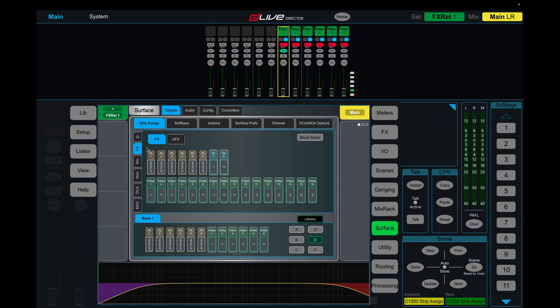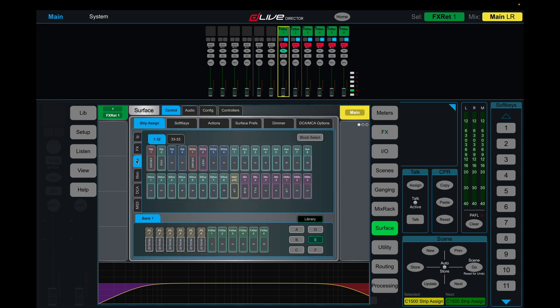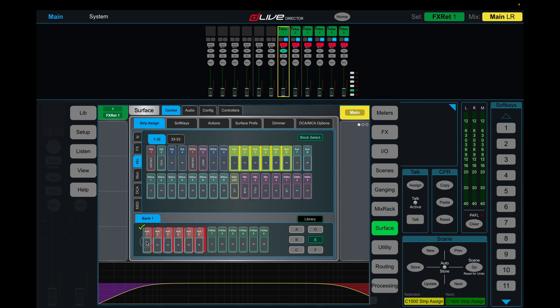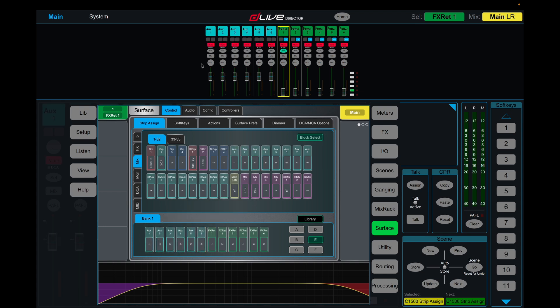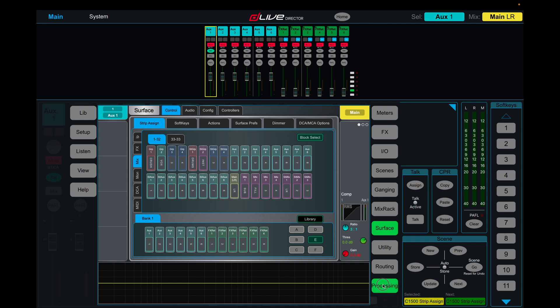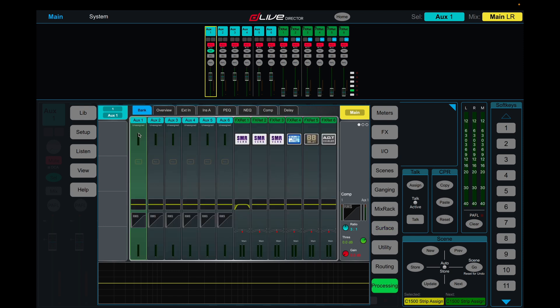Now jump back into surface, come to mix, and then we're going to select aux one to six, and replace these first channels. And now instead of having no input processing, we now have all the standard auxiliary processing.